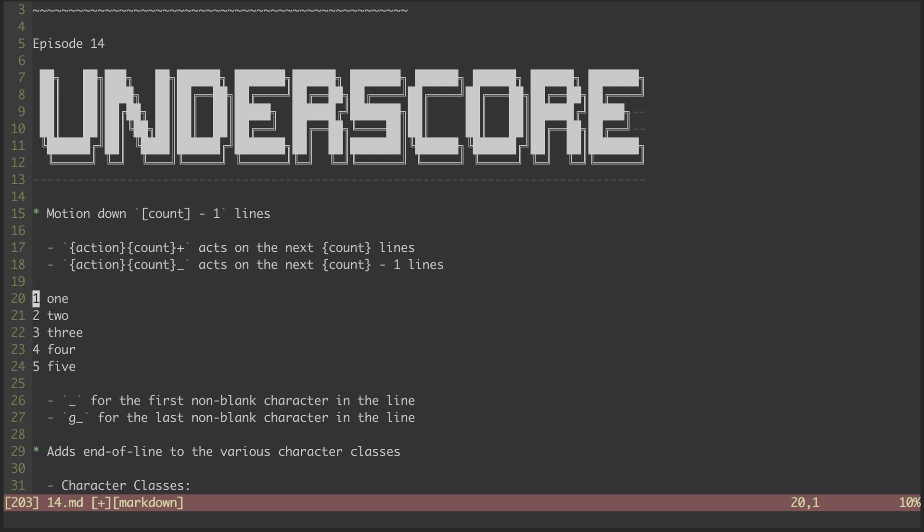Whereas if I hit V three G underscore, then it visually selects to the end of that third line, which may be what I'm looking for if I'm trying to do some sort of range substitution or yank.